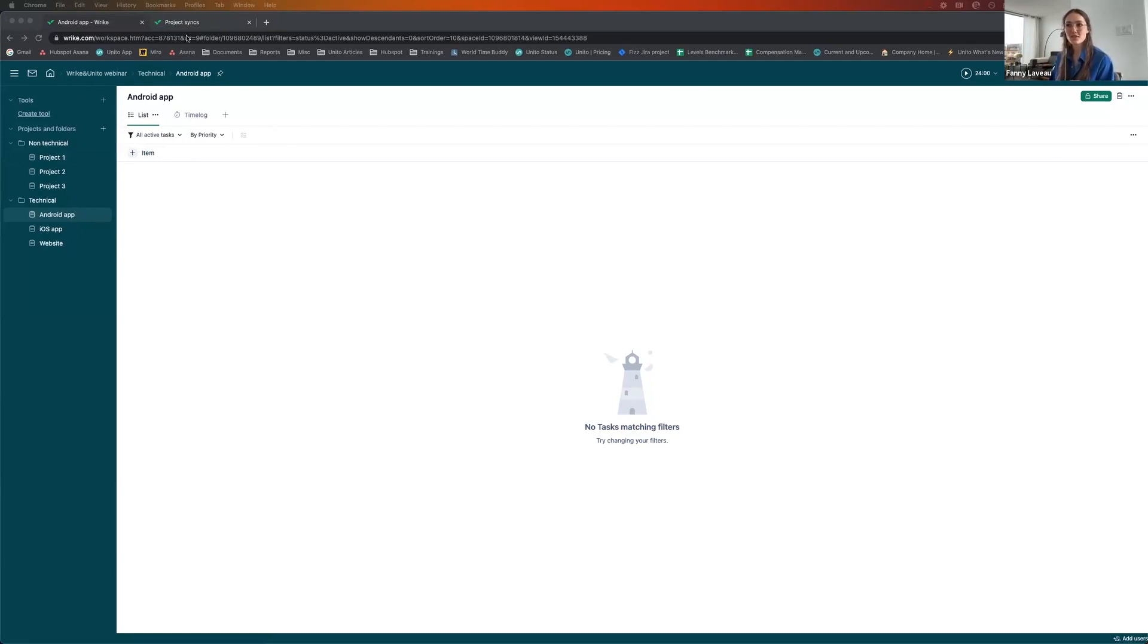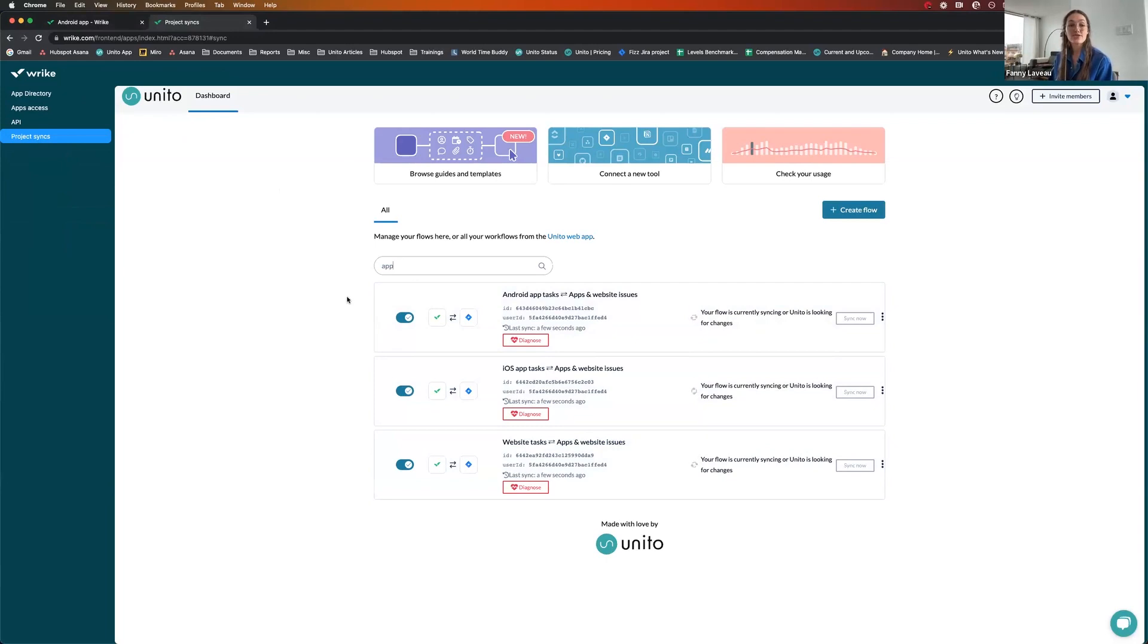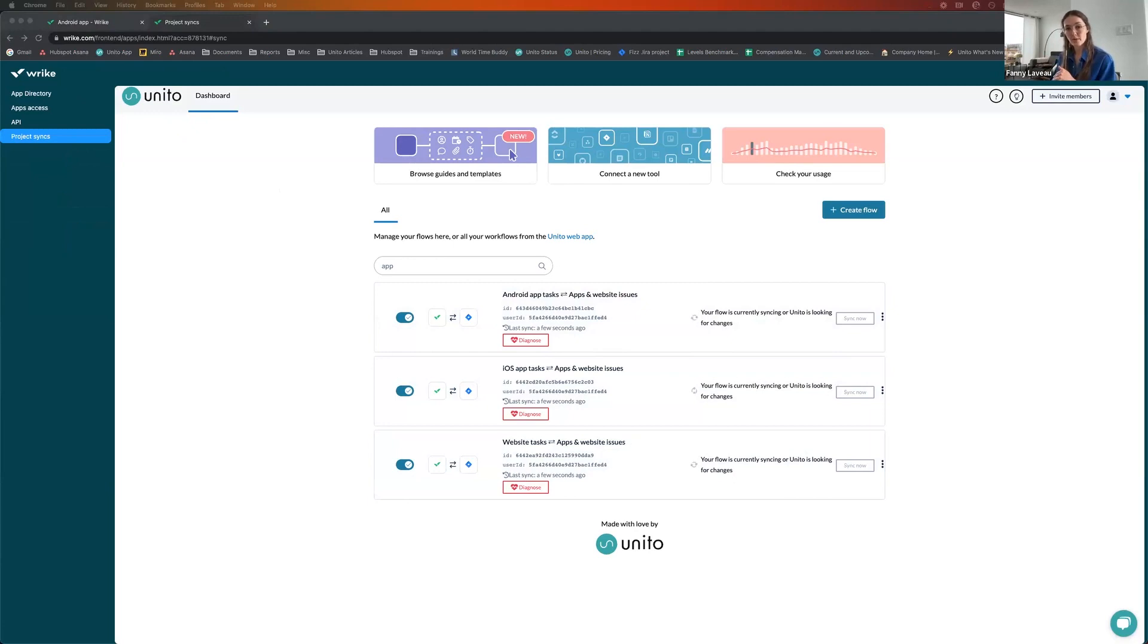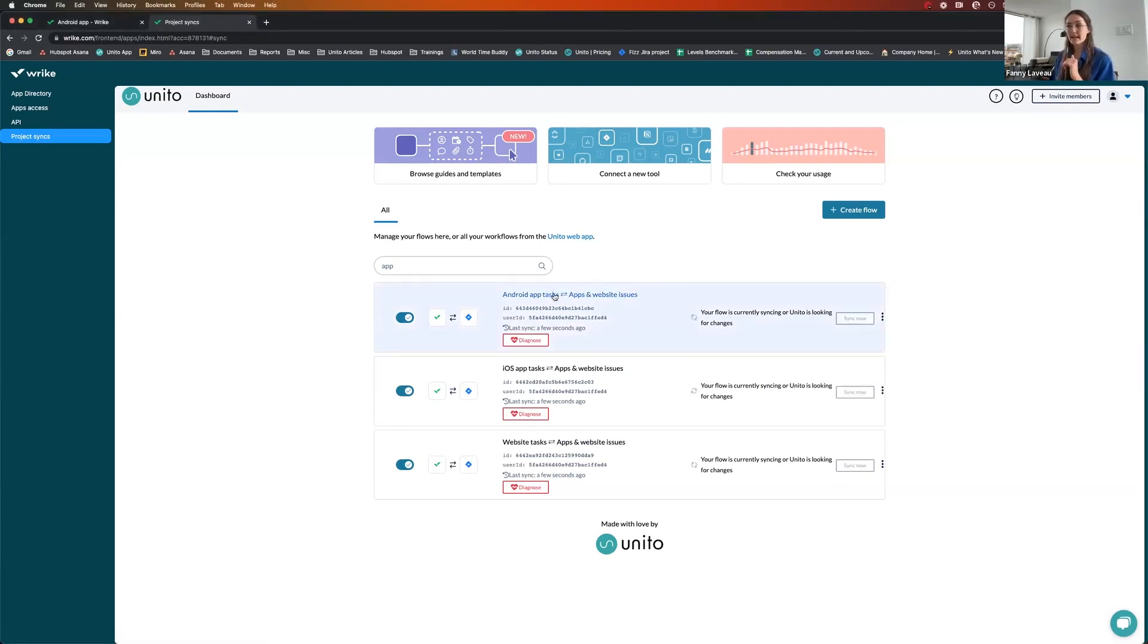Let me switch to the flows that I've actually built via Wrike Project Sync. Here they are. There's three of them, one for each Wrike project. And all three are syncing with just one Jira project called Apps and Website. All three flows have pretty much the same settings. So I've used the duplicate feature right here.